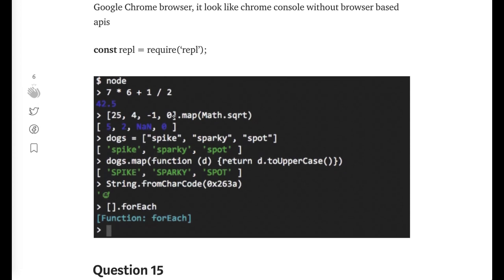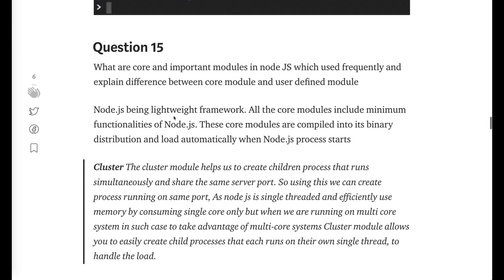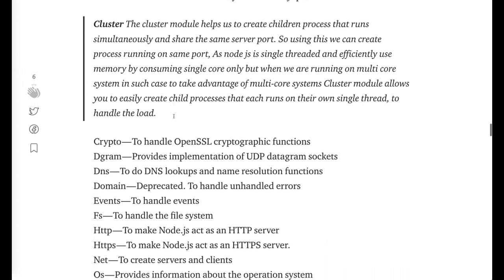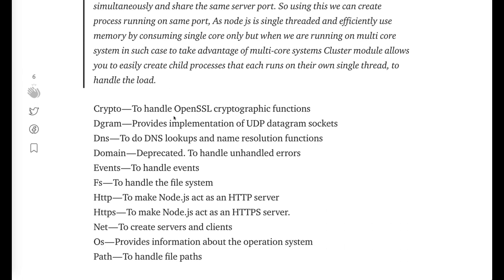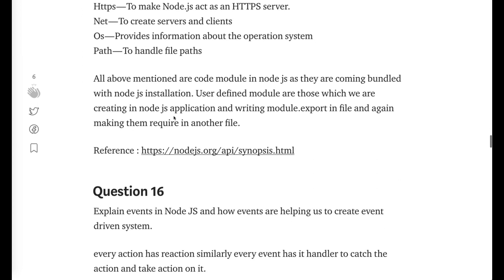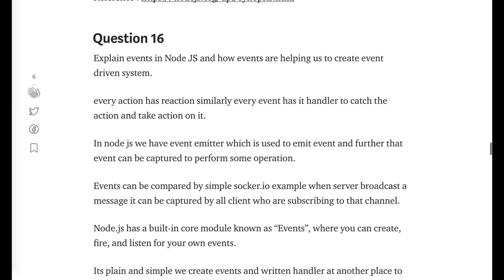What are the important Node.js modules? Like cluster modules which is helping us to create the fork of the Node.js process and we are creating the child of the Node.js process to run any sub process. Then crypto, DNS, domain, events, fs, http, os, path, these are the important modules. Similarly I explain the events. Node.js is event driven and we have the events module using which we are creating the event emitter and we are emitting the event and handling that event.